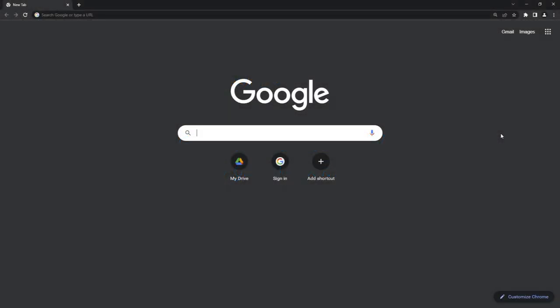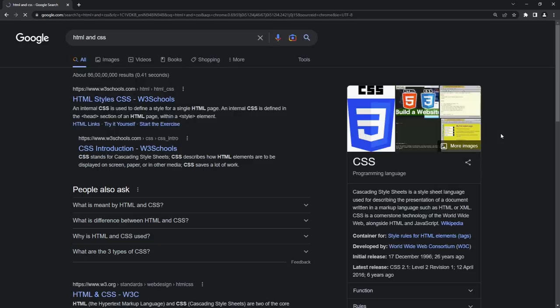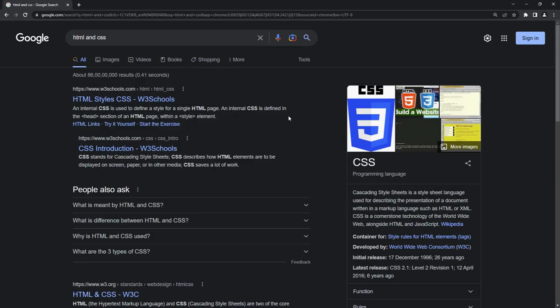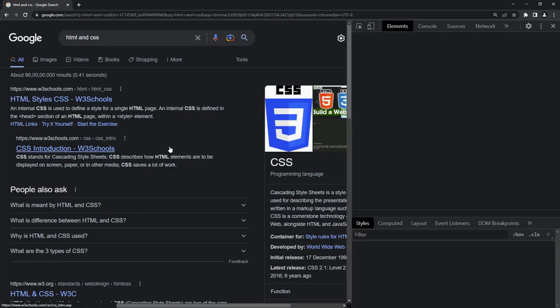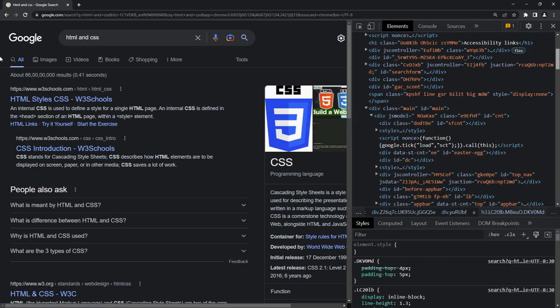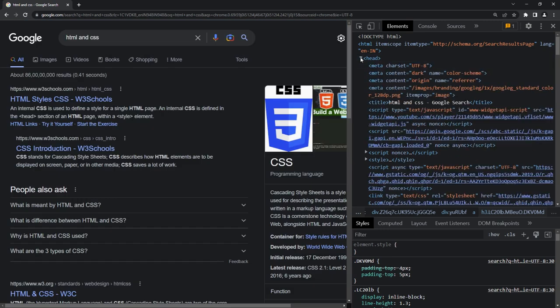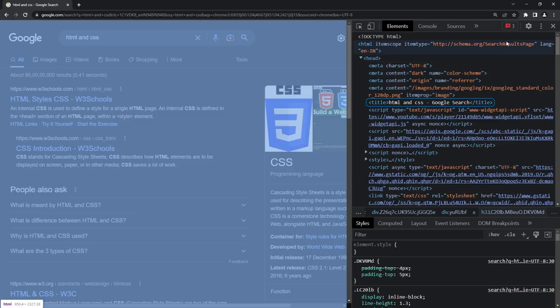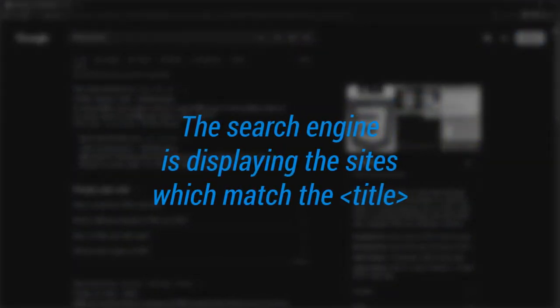For example, in the browser, let me search for the title HTML and CSS. Now let me inspect any site. You can see the main heading is given inside the H3, but if I scroll up to the head section and check the title, you can see it matches our search. You can make out from this that the search engine is displaying the sites which match the title.